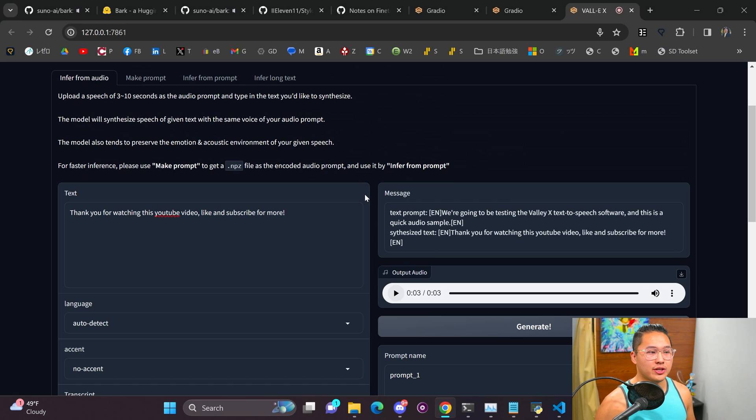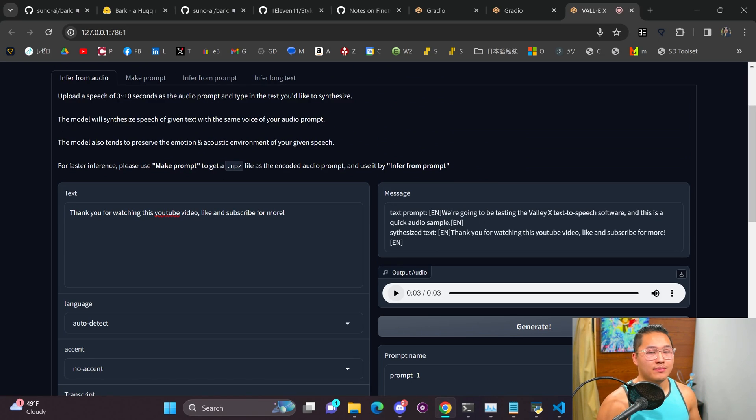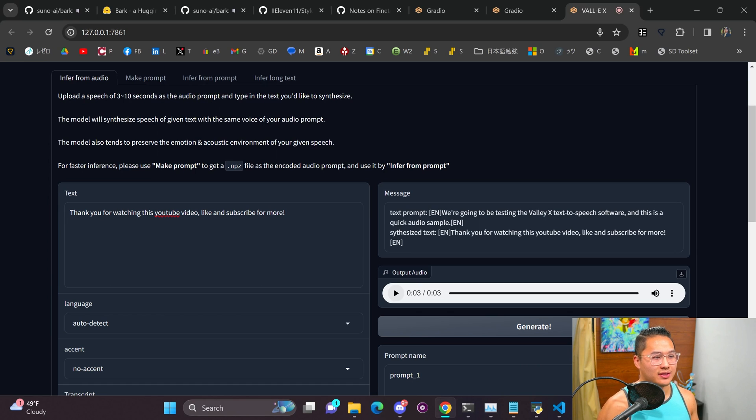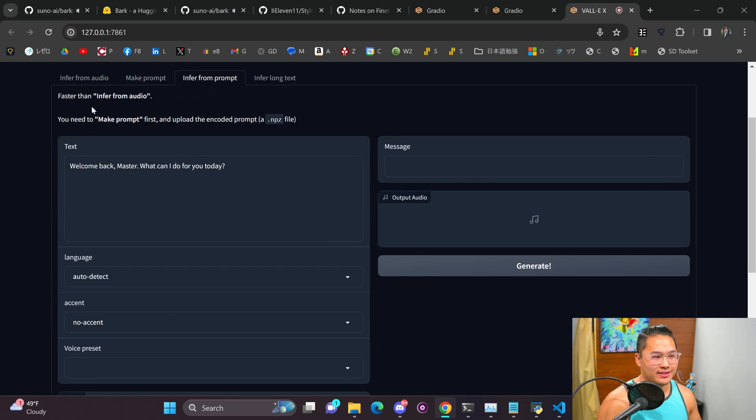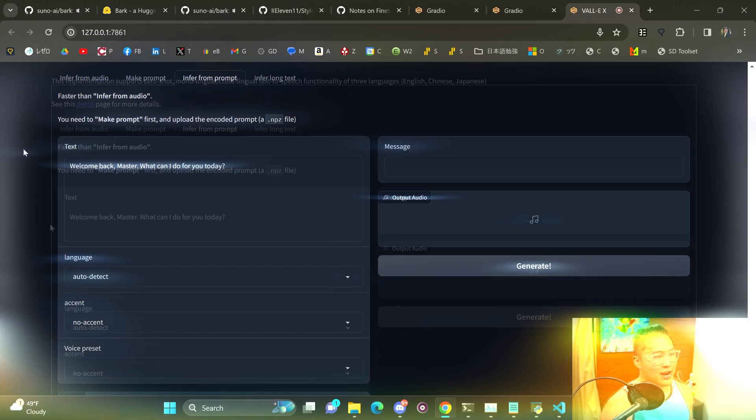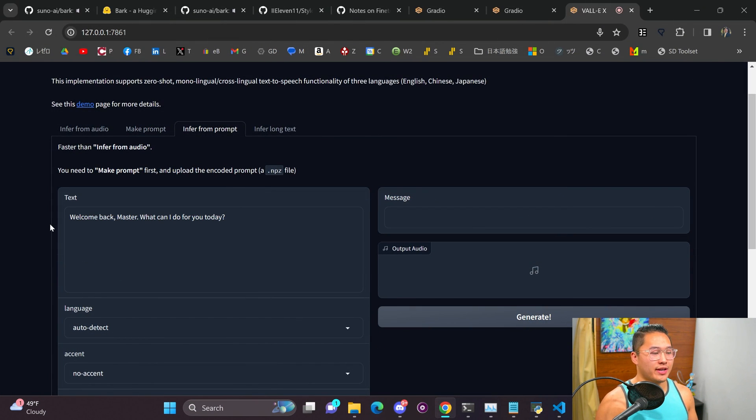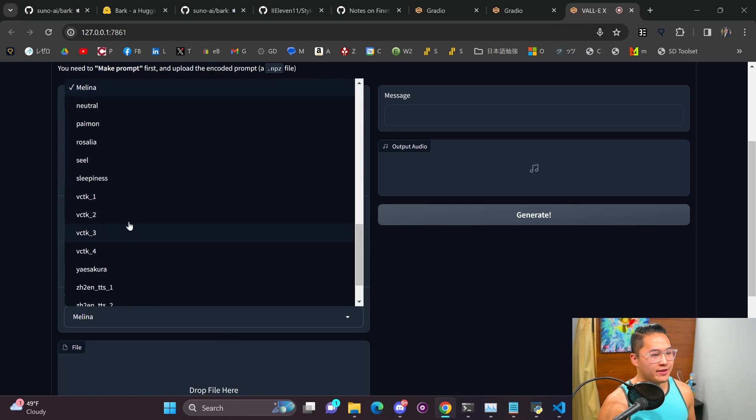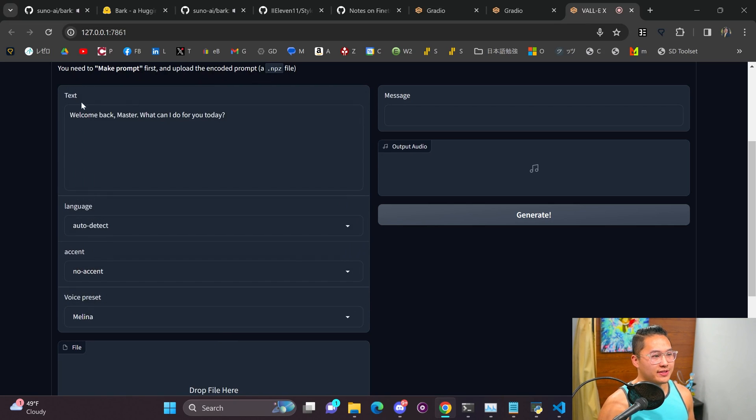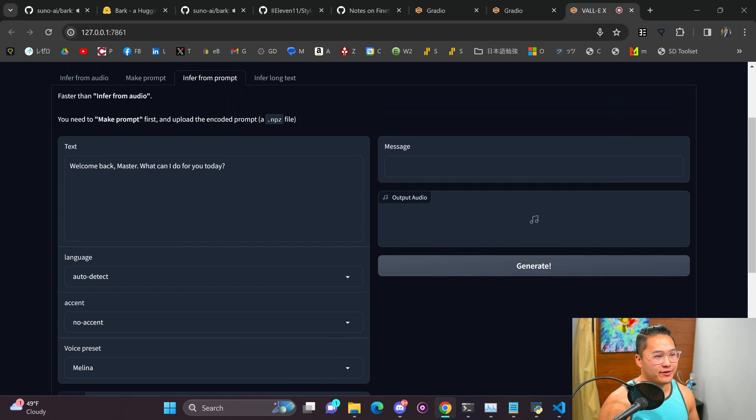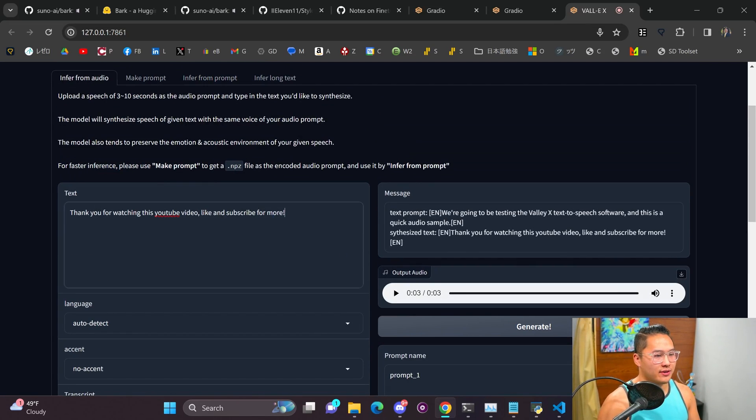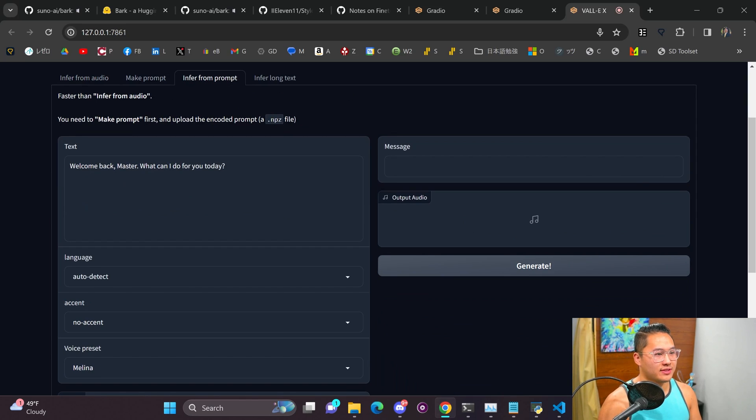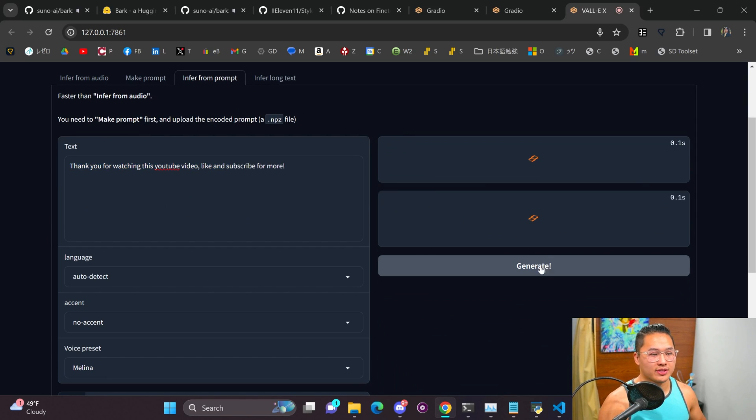It can give some pretty good outputs on some text prompts but both Bark and Valley X are kind of in the same boat for me to where it can produce good stuff but it's not accurate all the time. And I do just want to show a pre-made voice that I have in here as a preset which is Melana from Elden Ring and we're going to use that same sample for here.